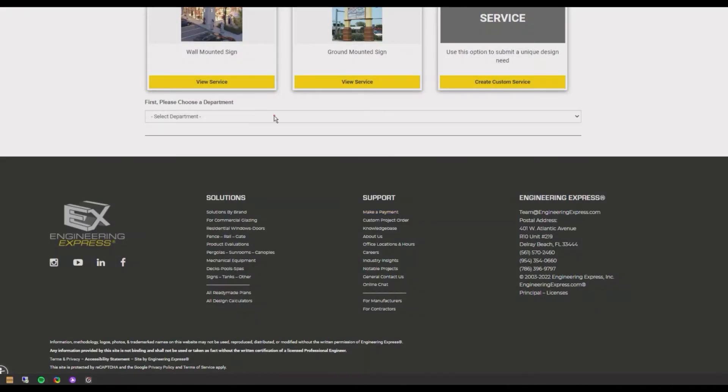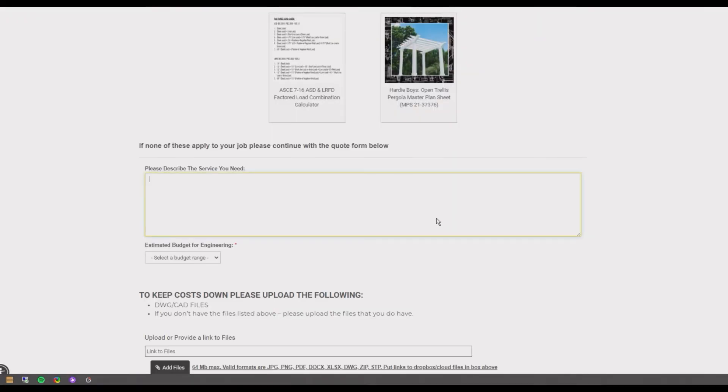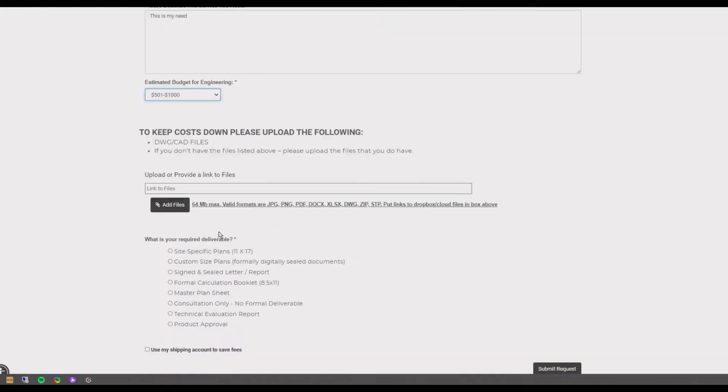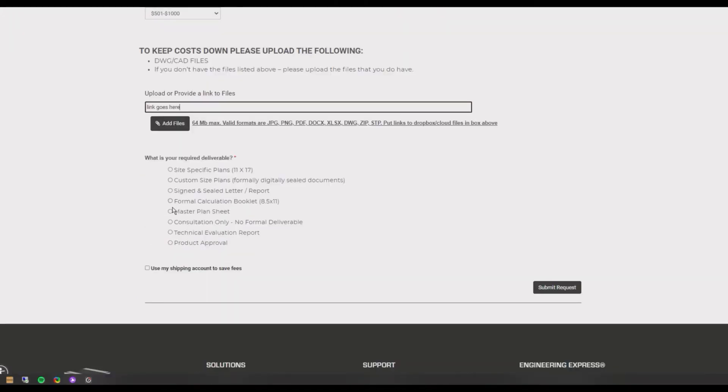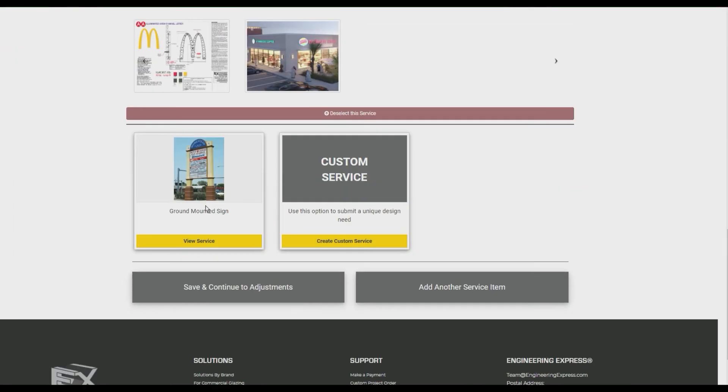Select custom service if we haven't yet created an option that fits your current project. For a custom service, include all the information and files we need to provide you with an accurate quote.